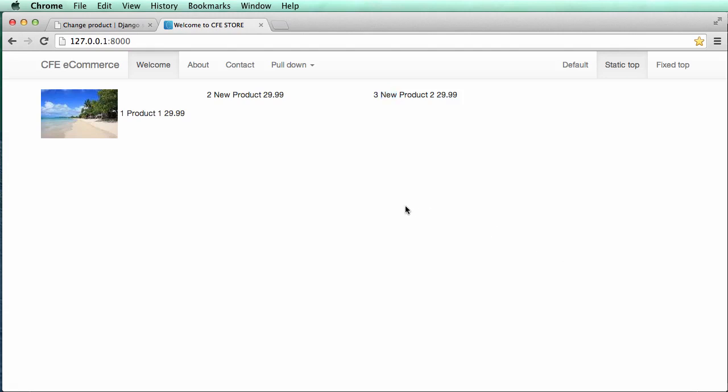All right, so in this one, we need to set up links that actually take us to a single products page. Now, what we need to think about is when we create a single products page, it has to be unique, right? So if I go to this first product, there shouldn't be any other possible products going on that page. That should kind of make sense.